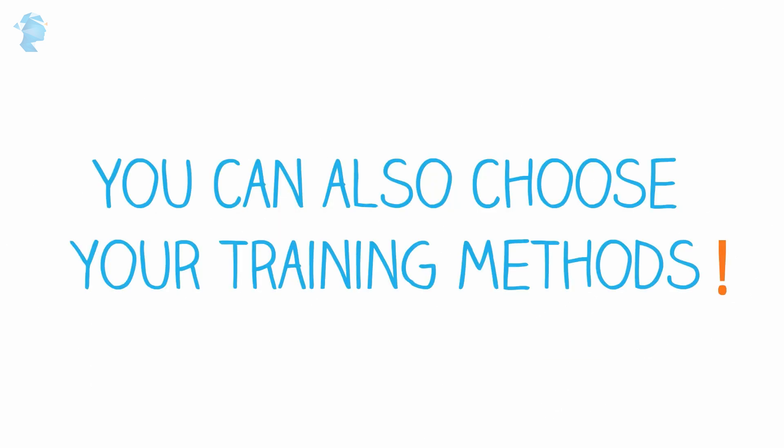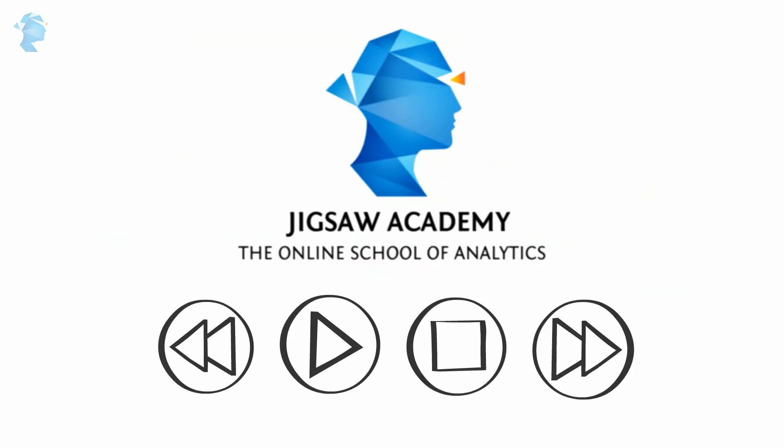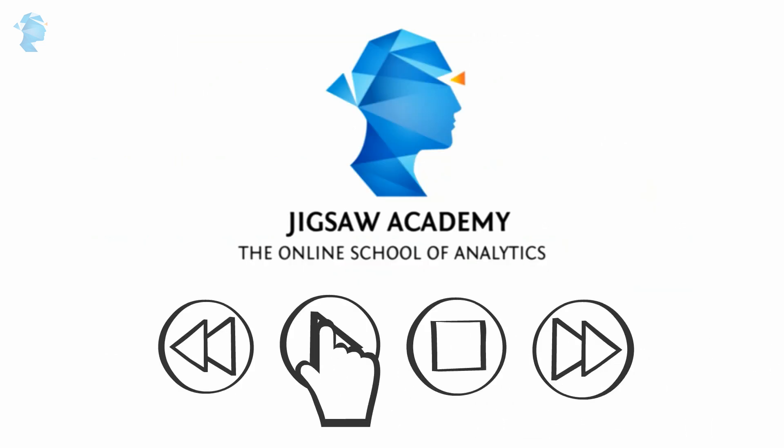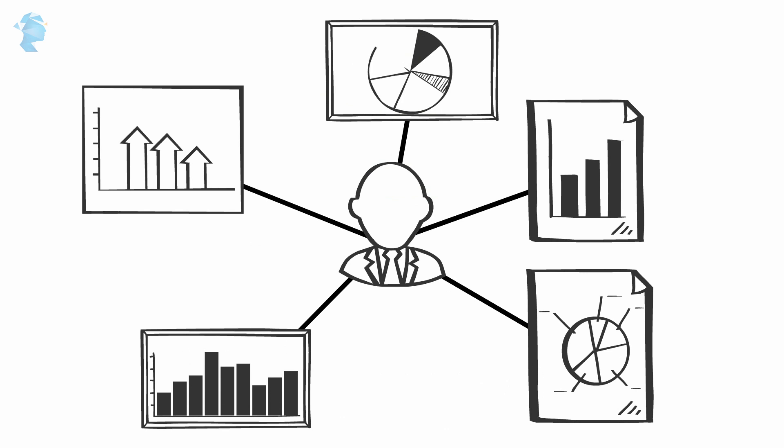You can also choose your training methods: video-based training, which allows for self-paced learning where you can control how fast you want to learn.